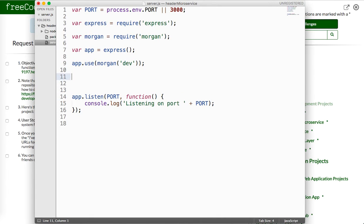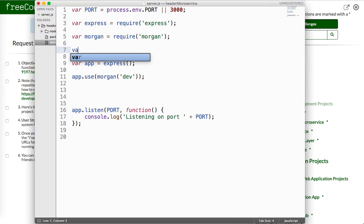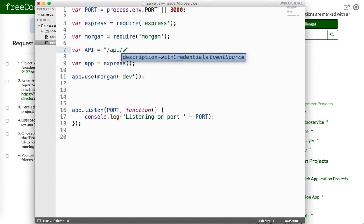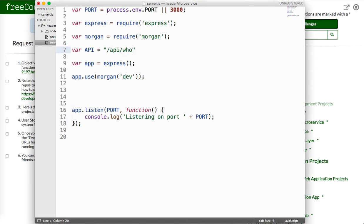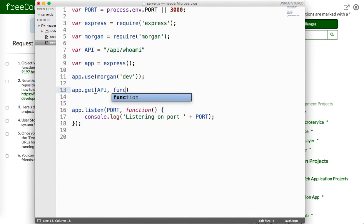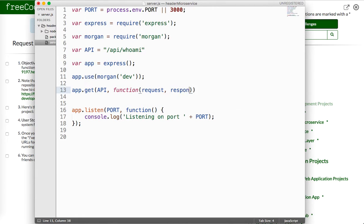So we'll just create one right here, we'll say var API, and it's just going to be slash API slash who am I, because that's what they have it as here. Actually it's just lowercase at all, and so we'll say app.get API function request and response.